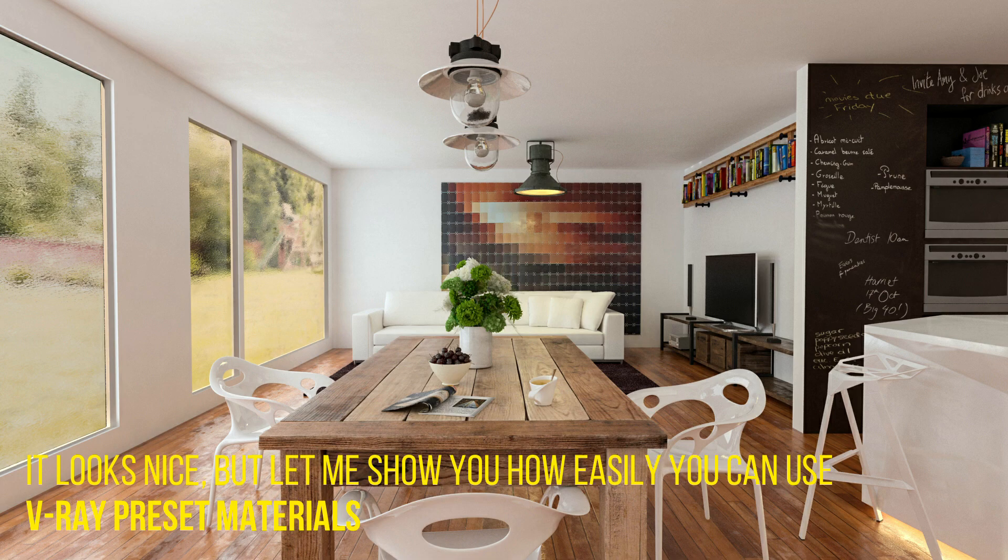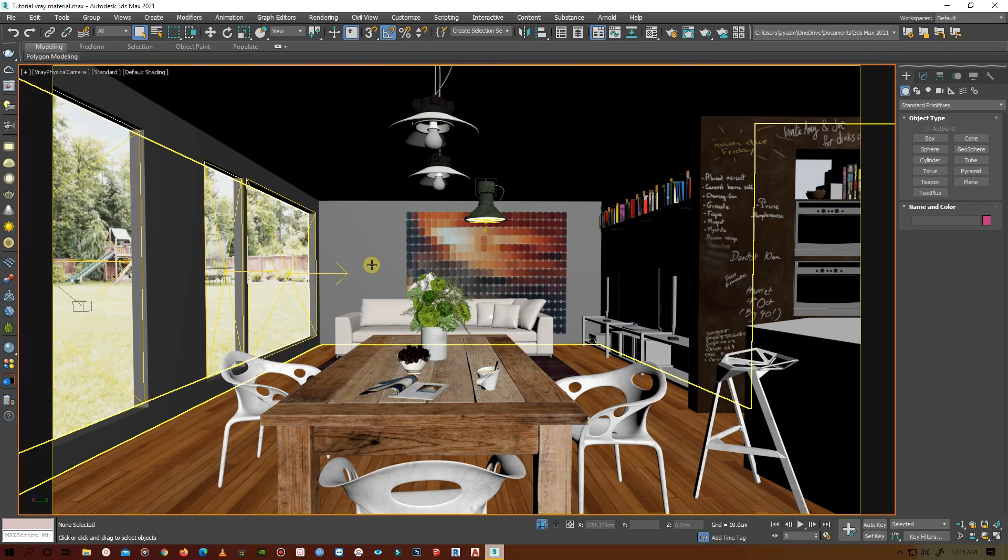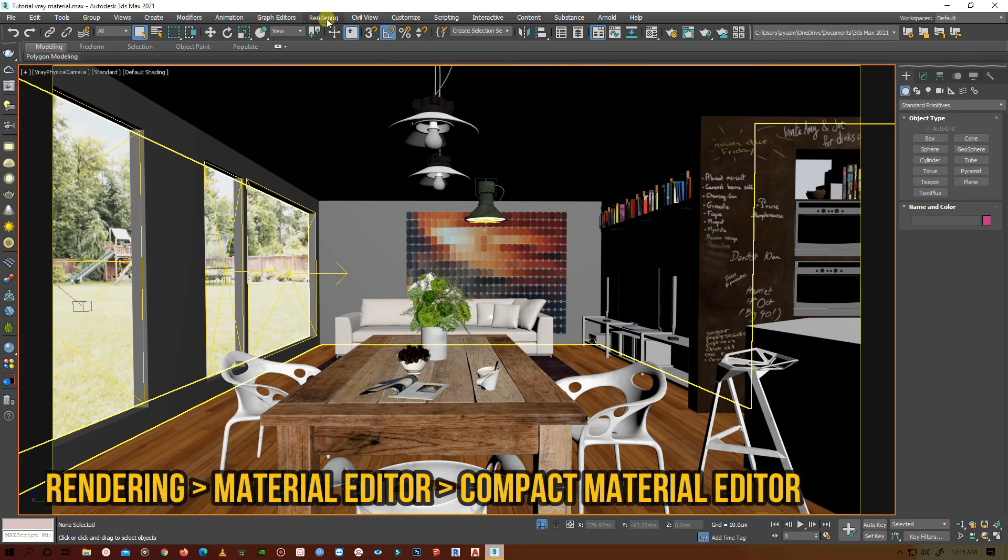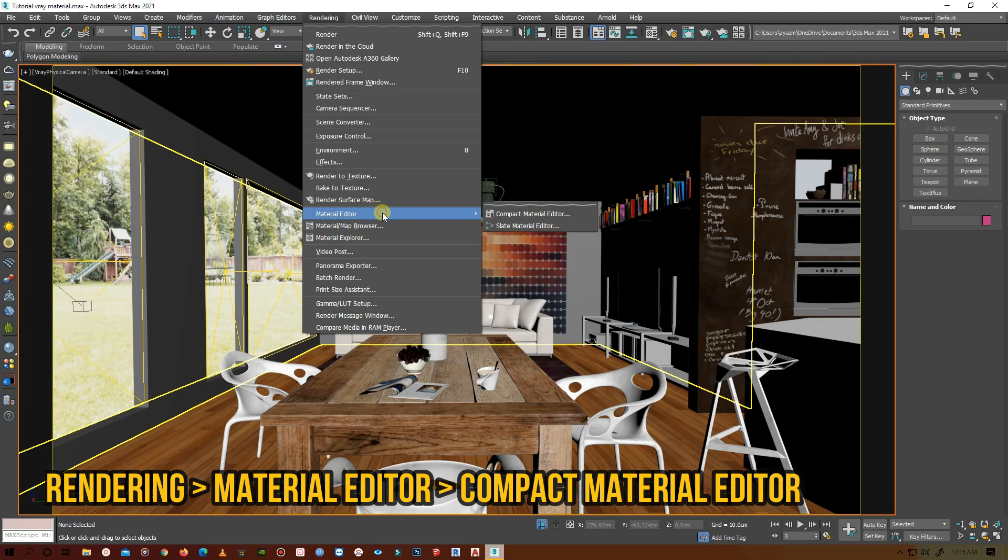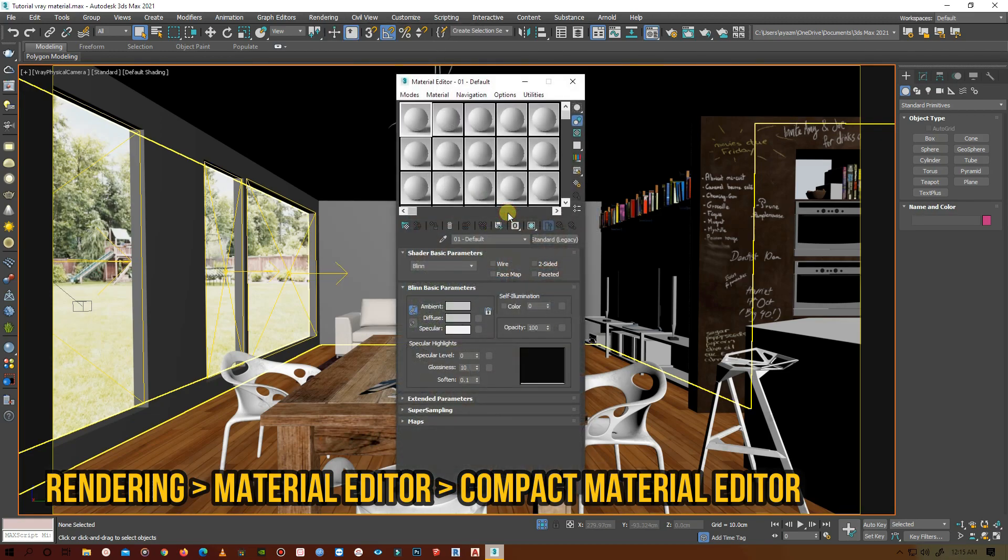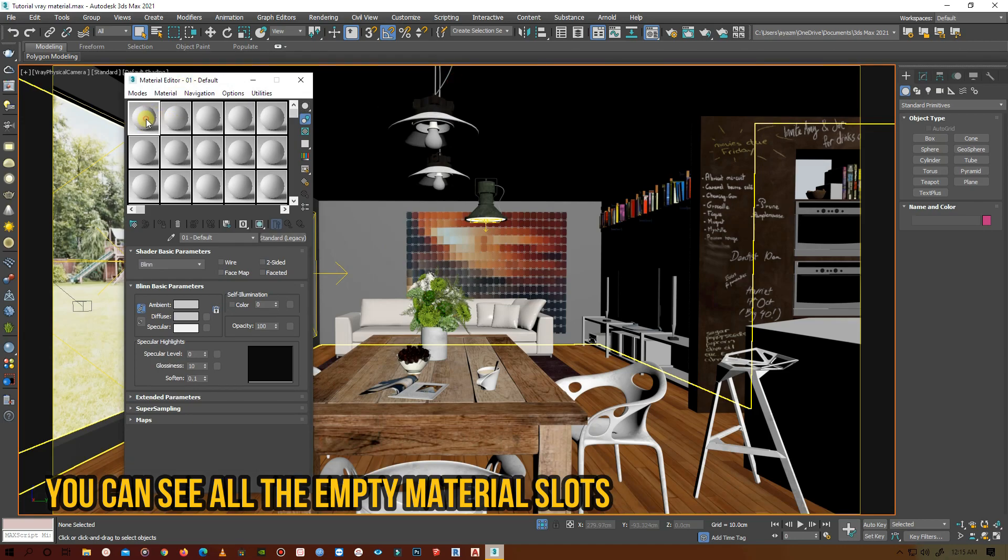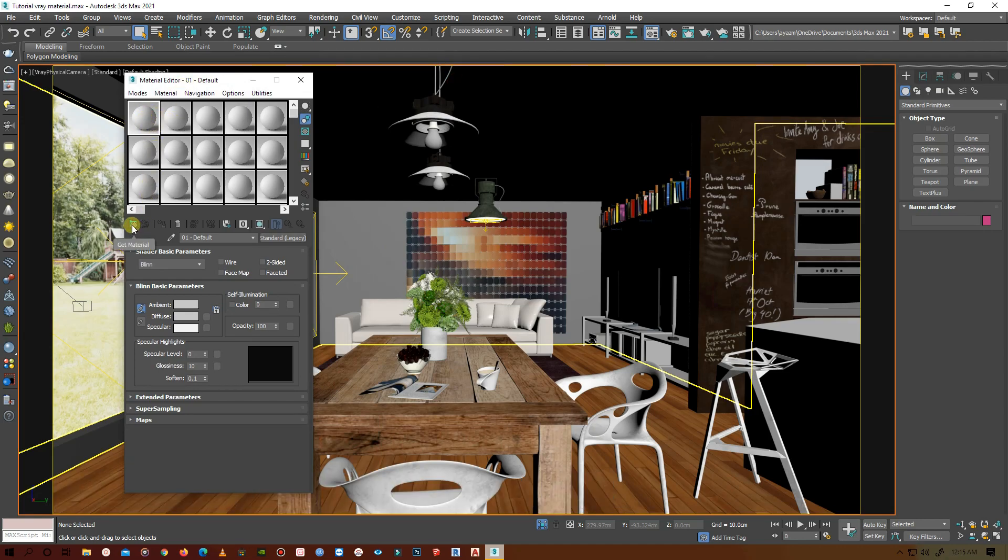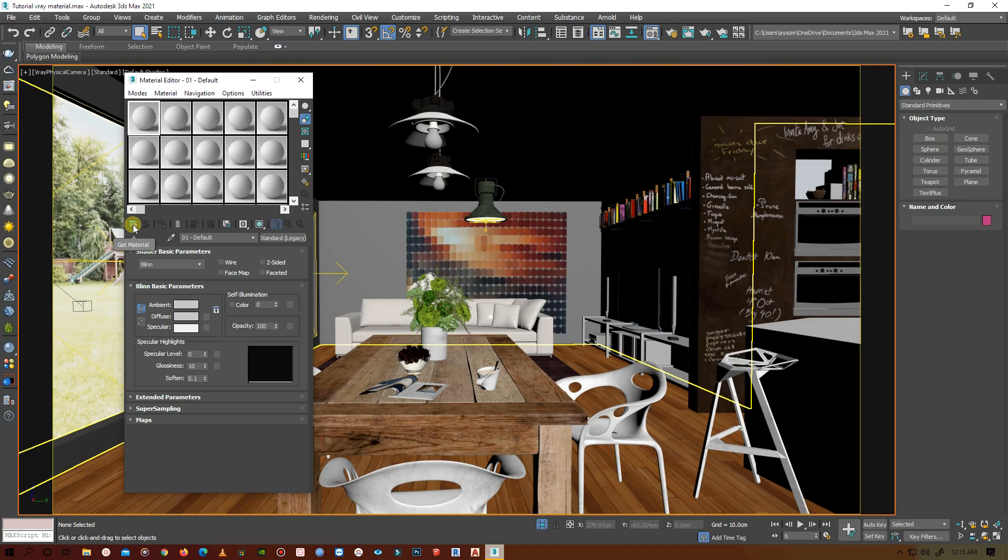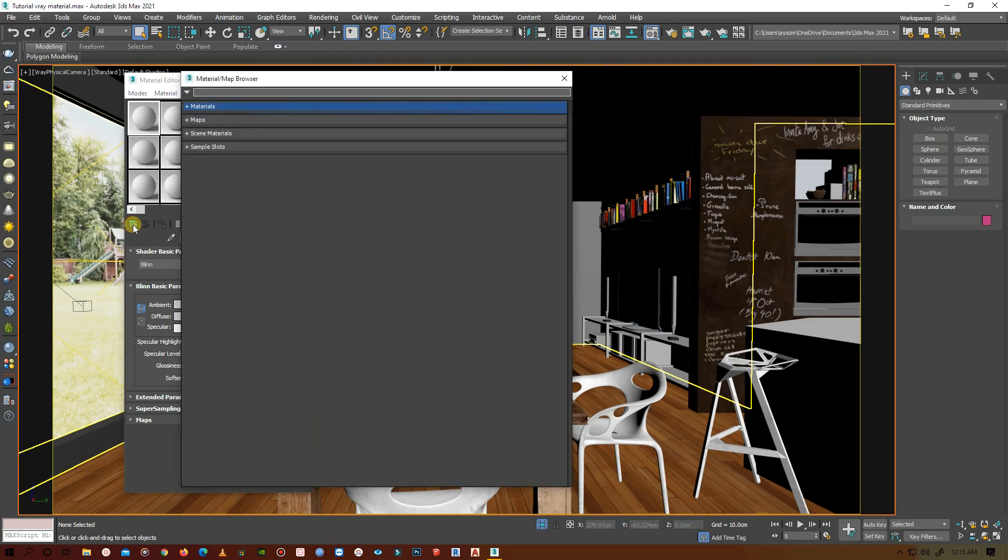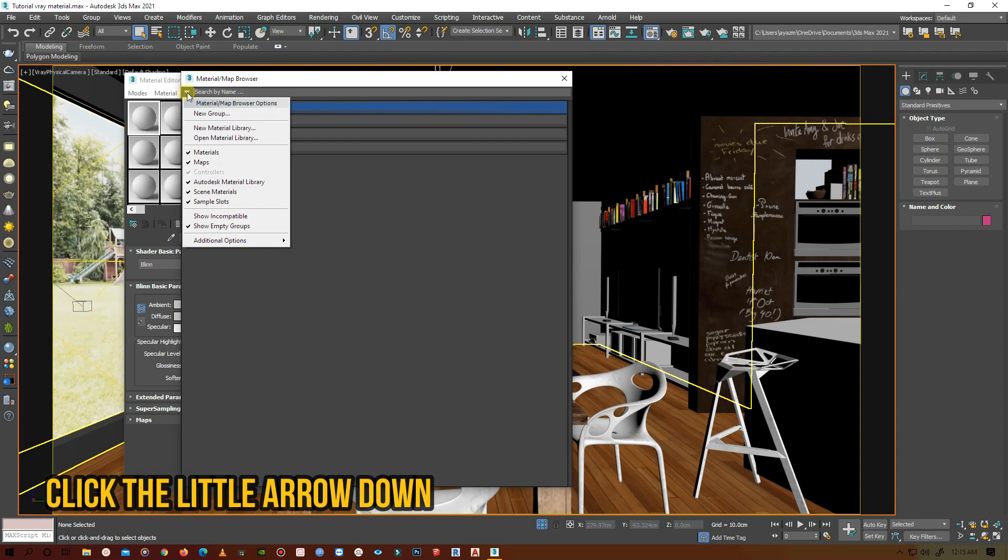Go to rendering, then material editor, compact material editor. Here you will see the empty slots. Let's select a slot and click on the get material icon. Click on the little arrow and open material library.